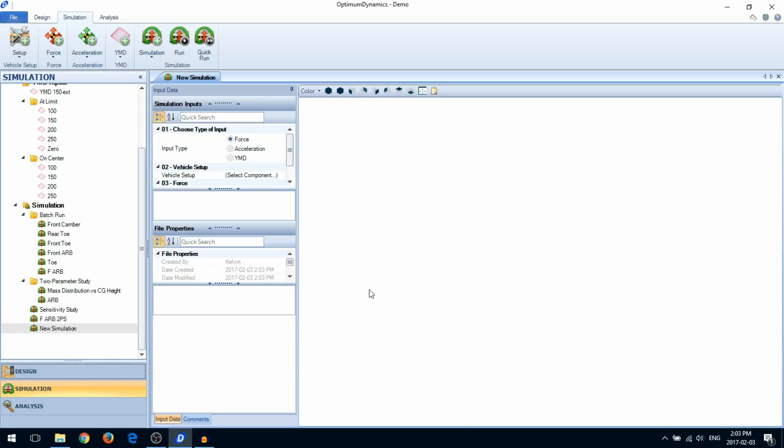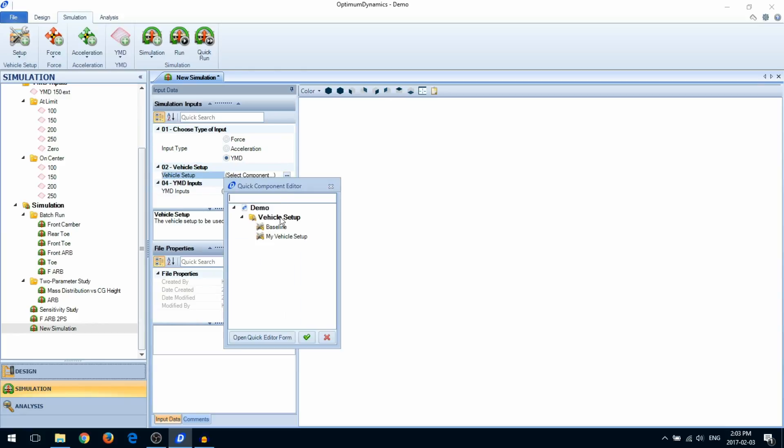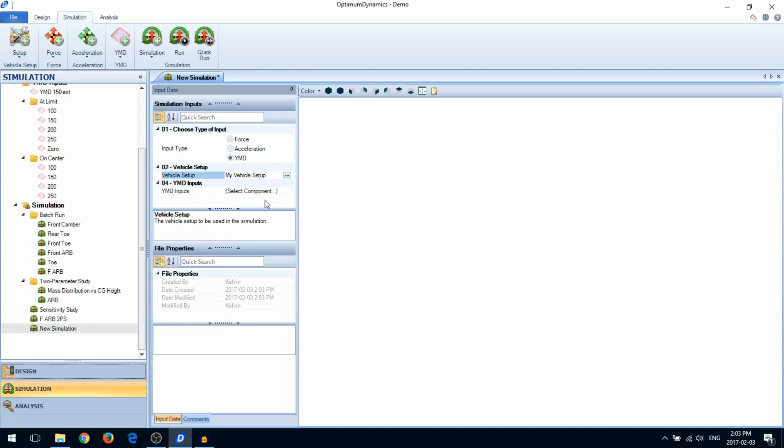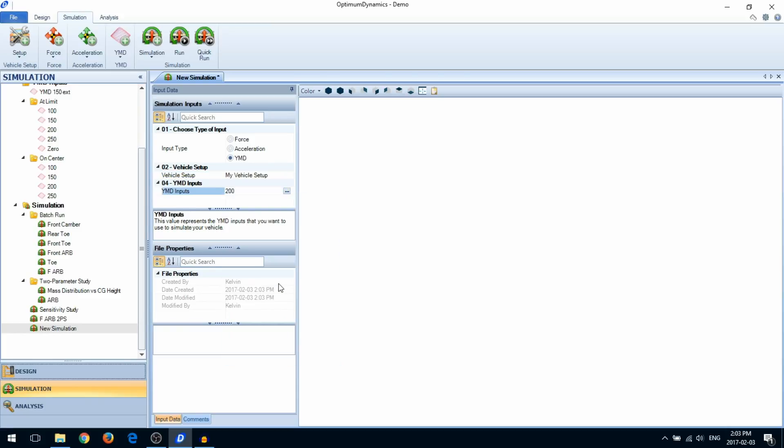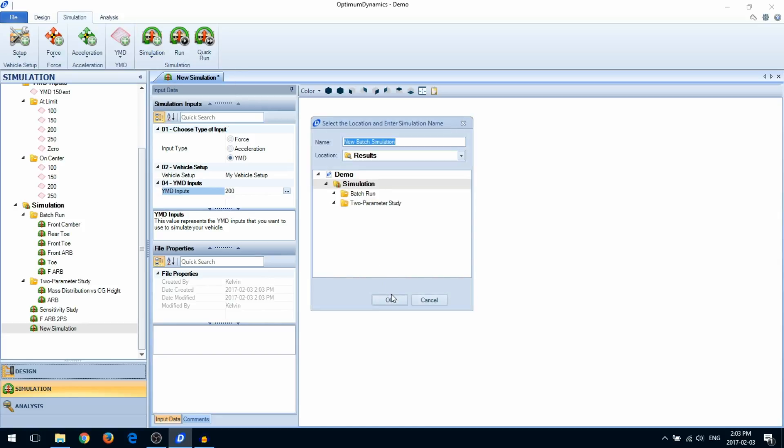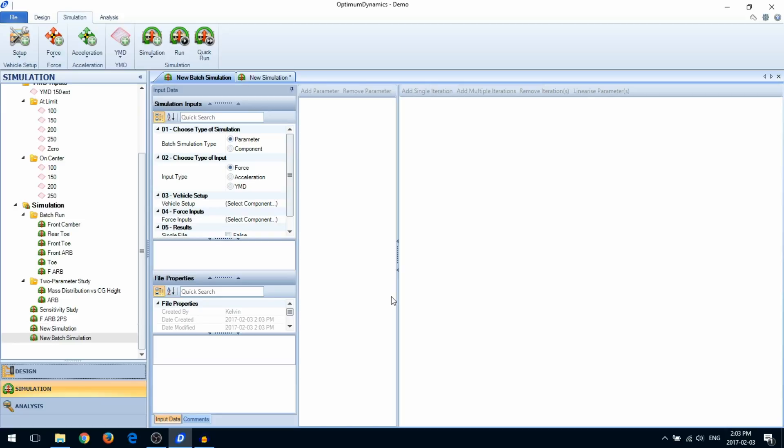When you create a new simulation, you'll be asked for the vehicle setup and the simulation input.